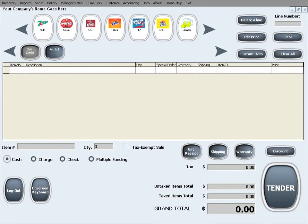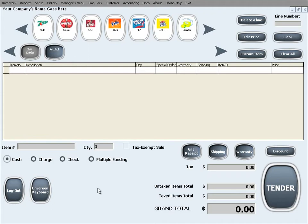To sell a package, all you need to do is enter the item ID of the package into the main sales screen as if it was just another item in inventory, where the quantity will represent the quantity of the items or services included in that package.